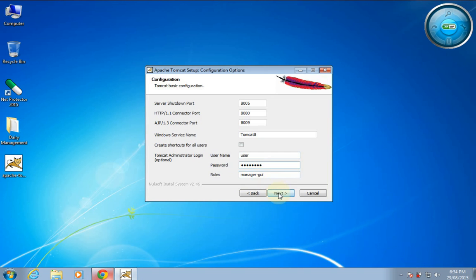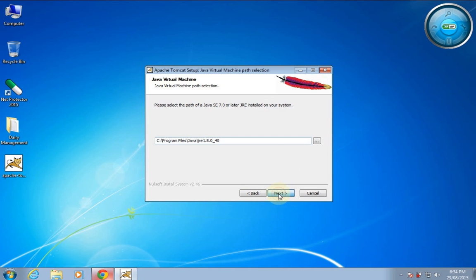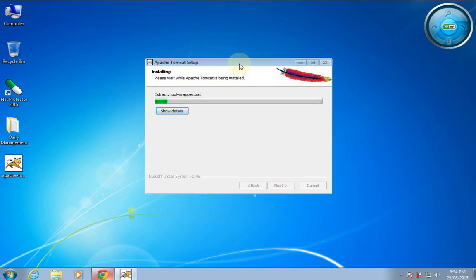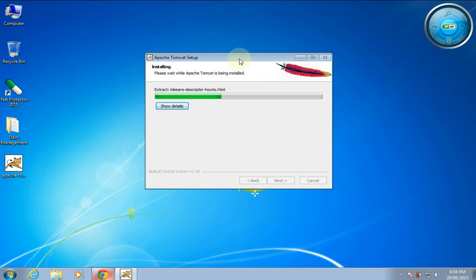Click Next, Next, Install. If you skip that username and password setting you can set it later on, and if you set it now and want to change it later you can change that also.